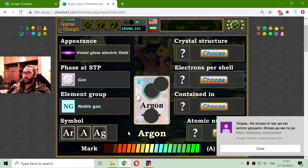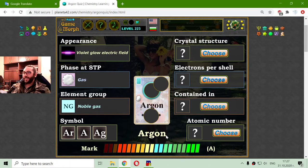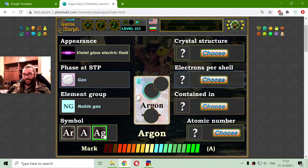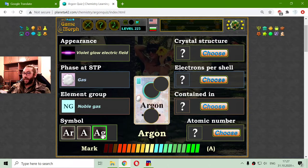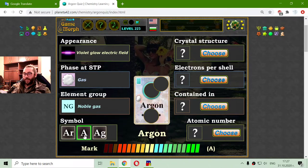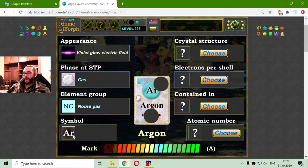The symbol. I will check that later. Ag is a symbol of another element, which will remain secret for now. I don't think there is an element with that symbol for argon — the argon symbol is Ar.